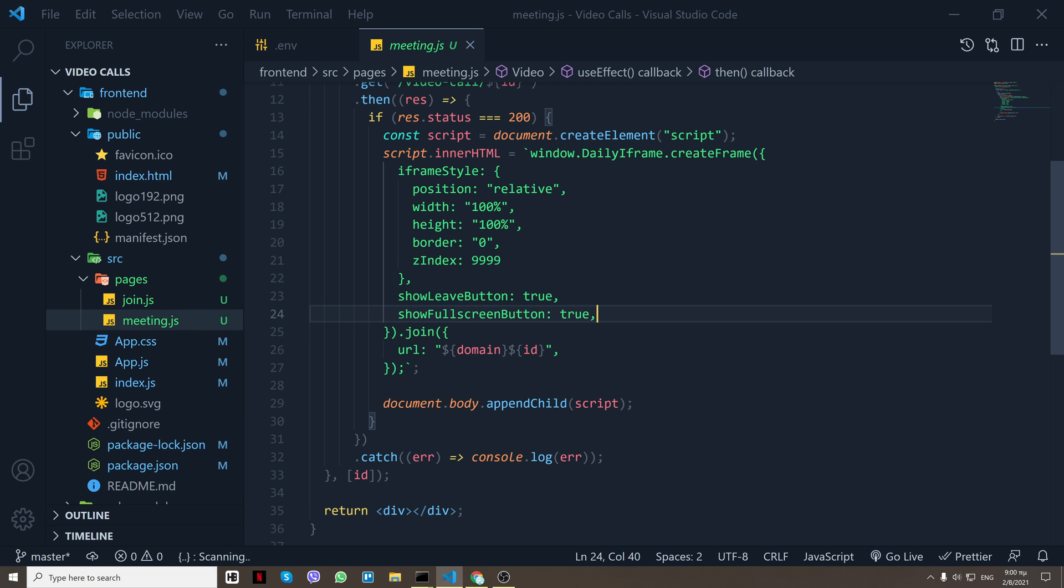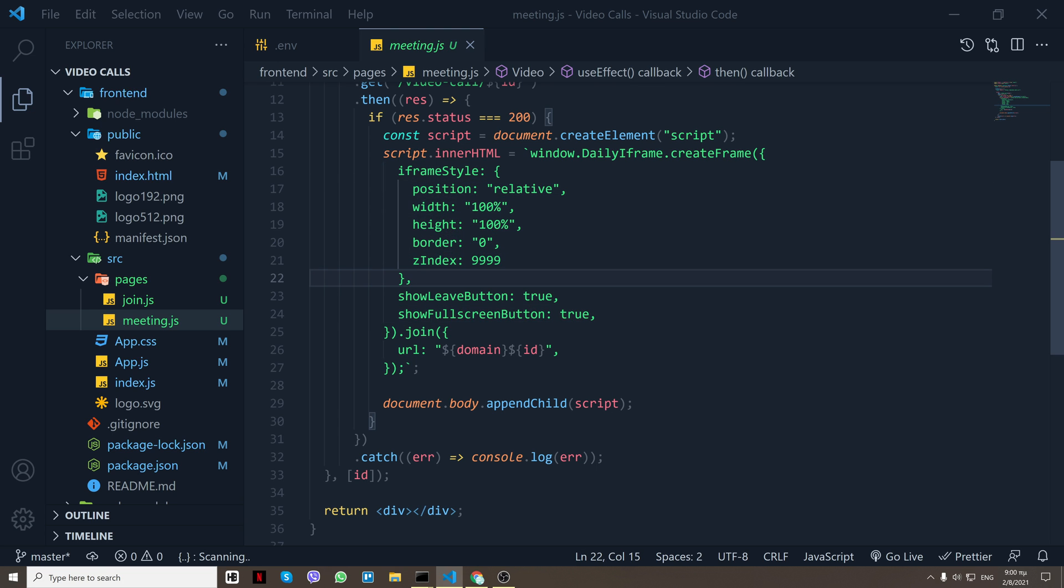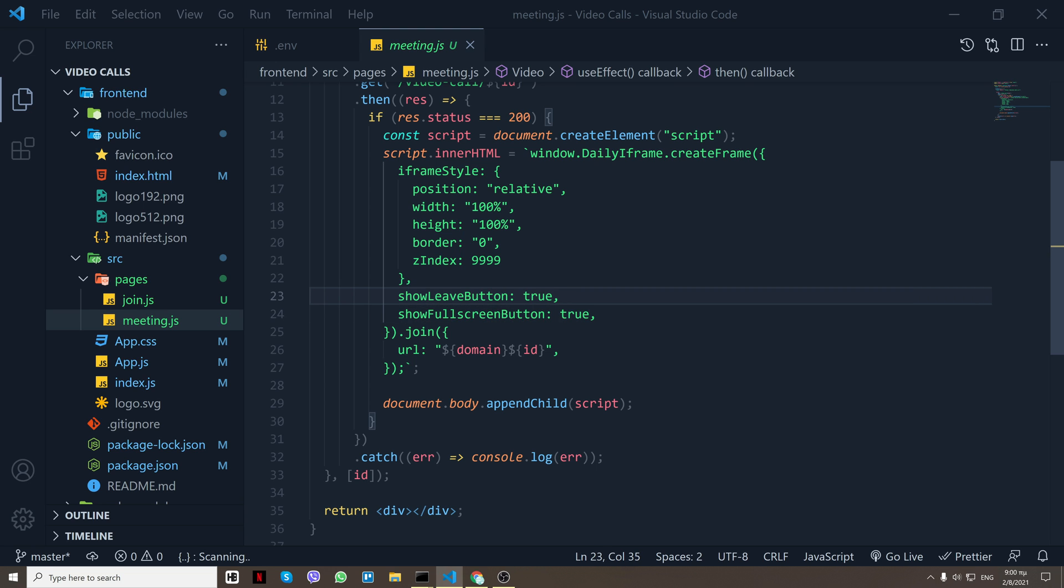So we just create an iframe on that page and you can give the iframe some styling. And then you can pass some options as well, so showLeaveButton to true, fullscreenButton to true. And there is more, again we have the documentation down in the description.